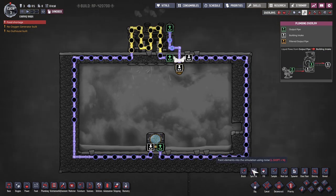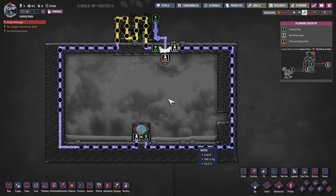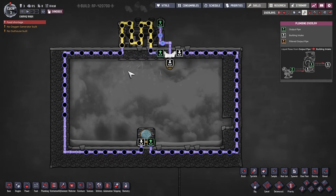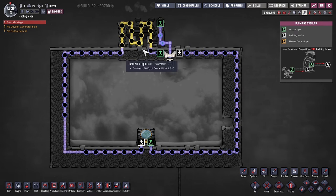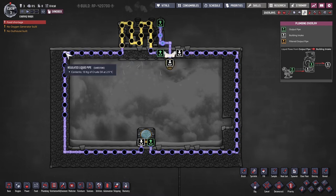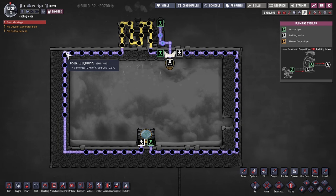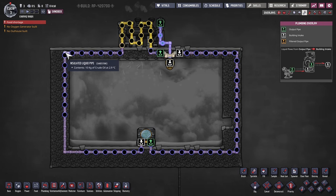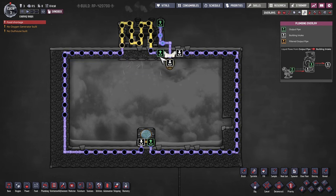Here in the plumbing overlay, I am using crude oil. I probably should have mentioned that in the previous segment as well. I also use crude oil. Try not to use water or polluted water because once it gets to like 100 degrees, they will start to evaporate and break the pipes. Crude oil has a very high boiling point and a pretty low freezing point, so it's a very nice liquid to use in cooling loops early to mid-game.